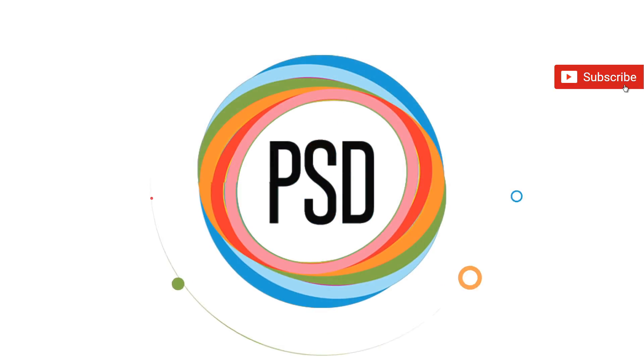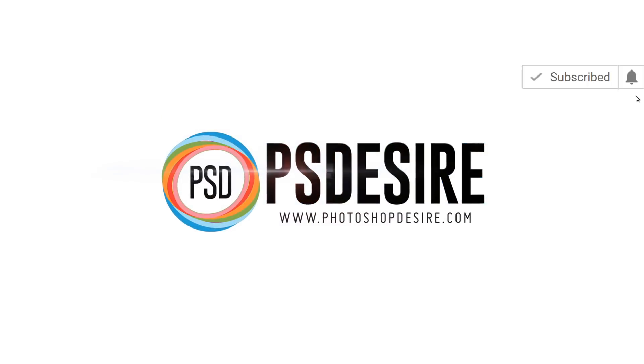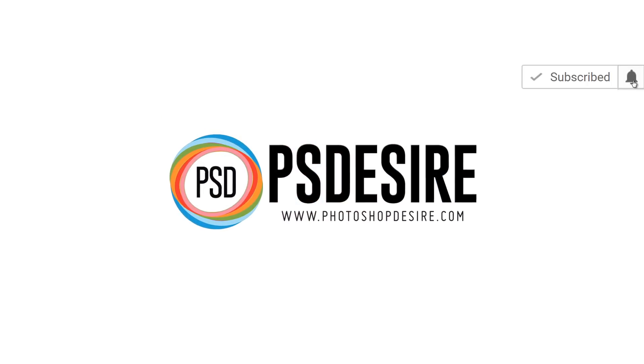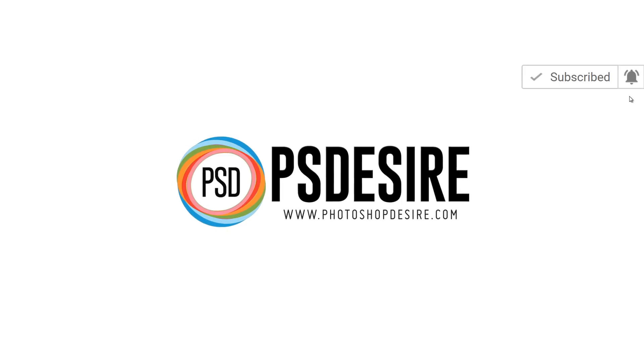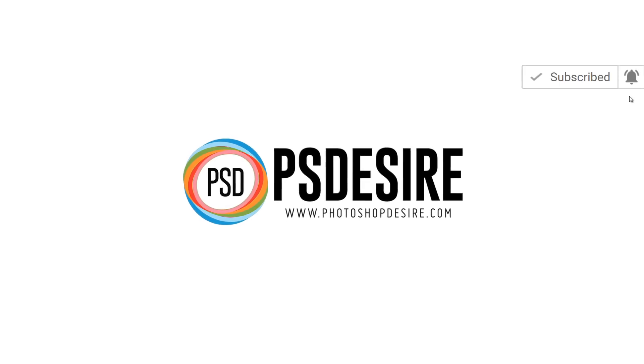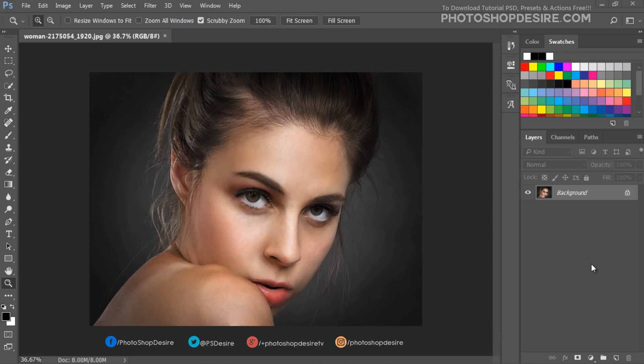Retouching and Airbrushing Skin in Photoshop. In this tutorial, I will show you how to retouch skin professionally in Photoshop, without making it look fake or blurry.